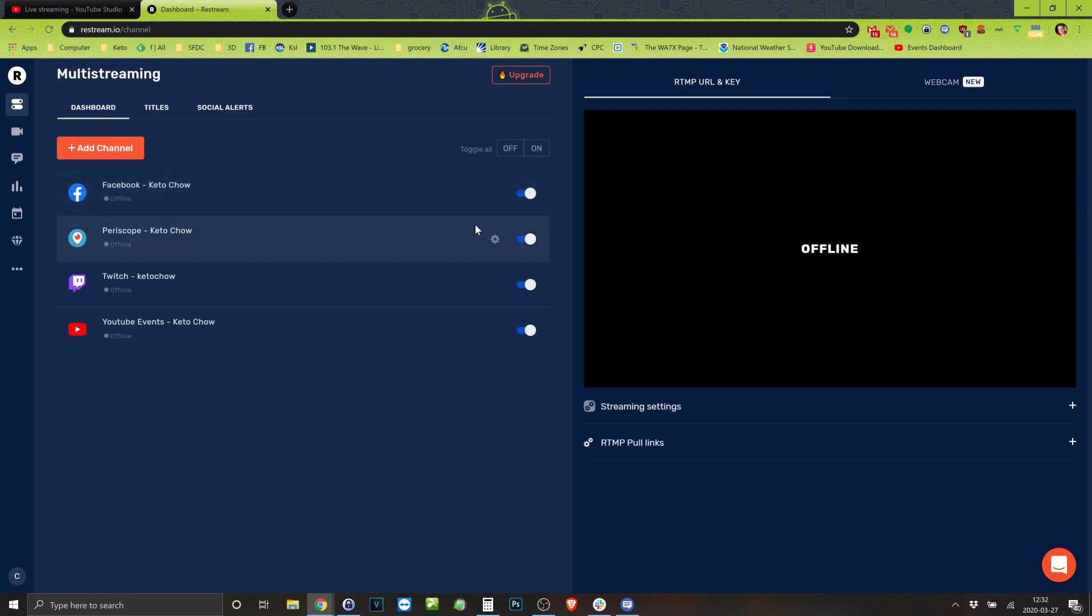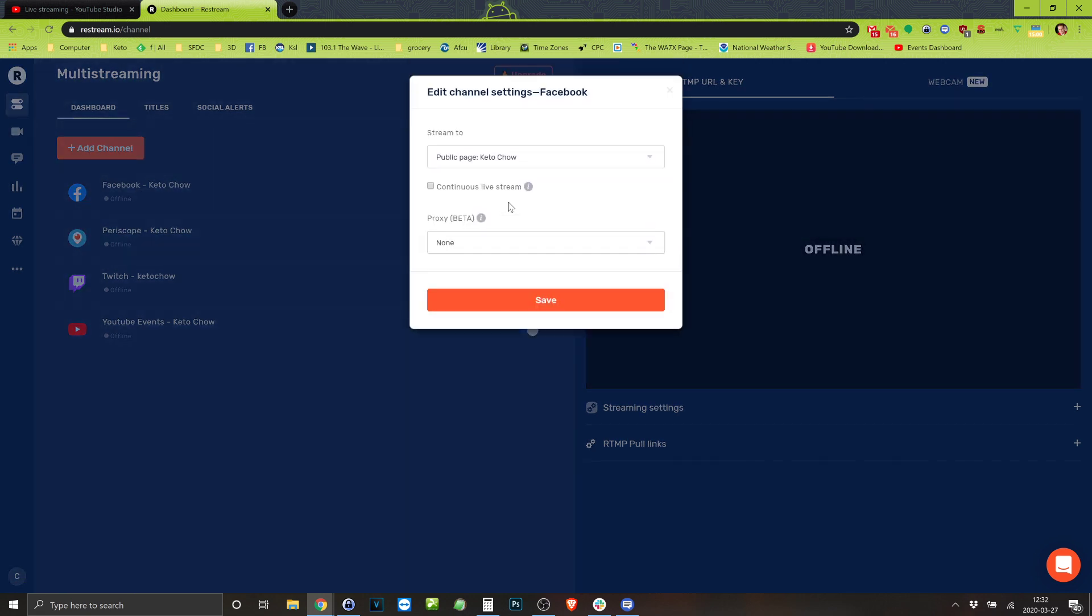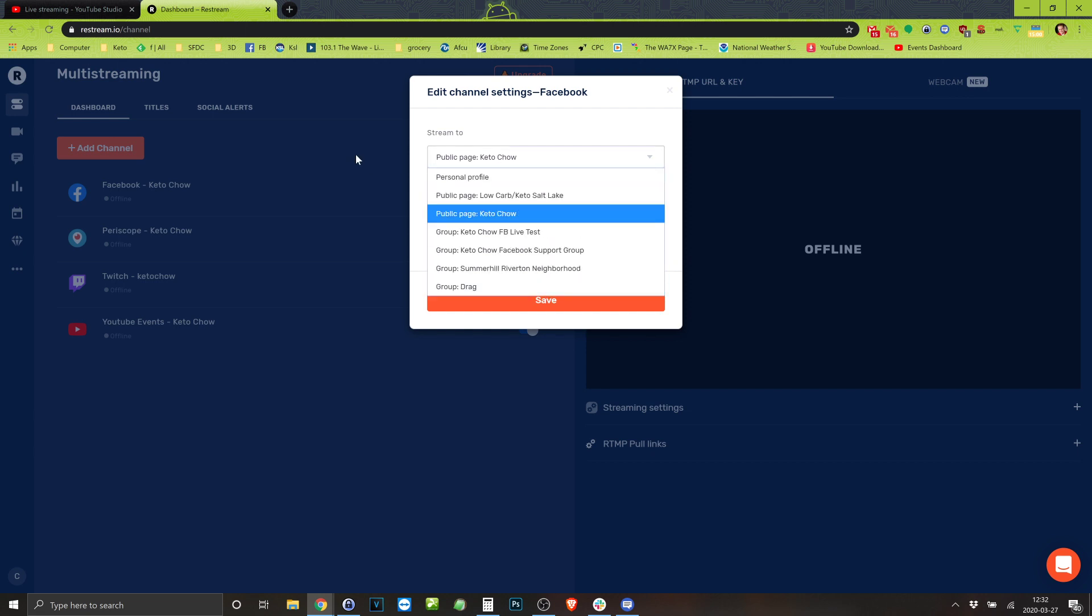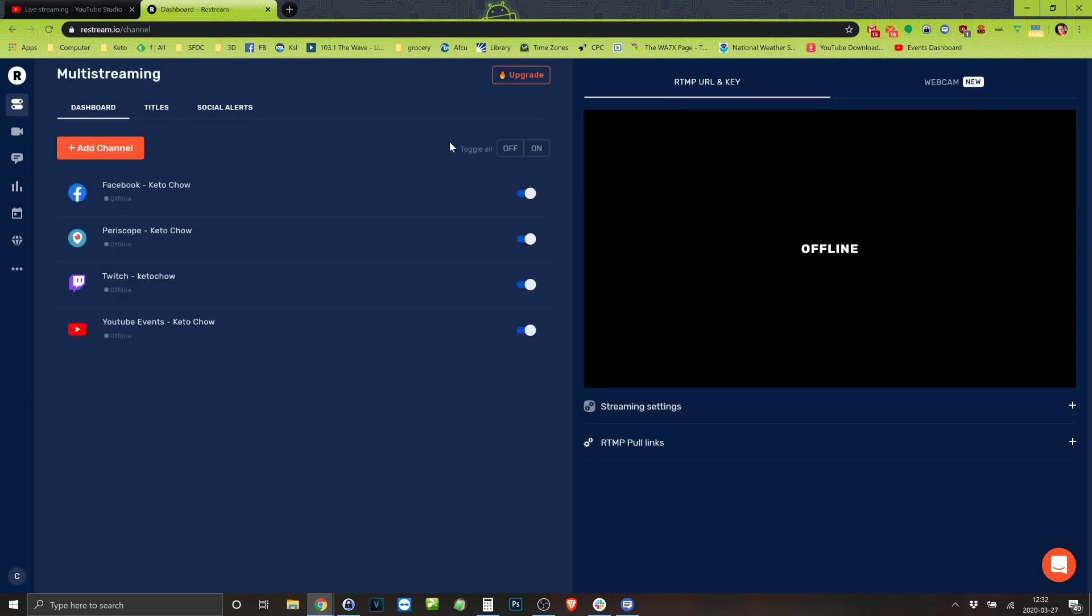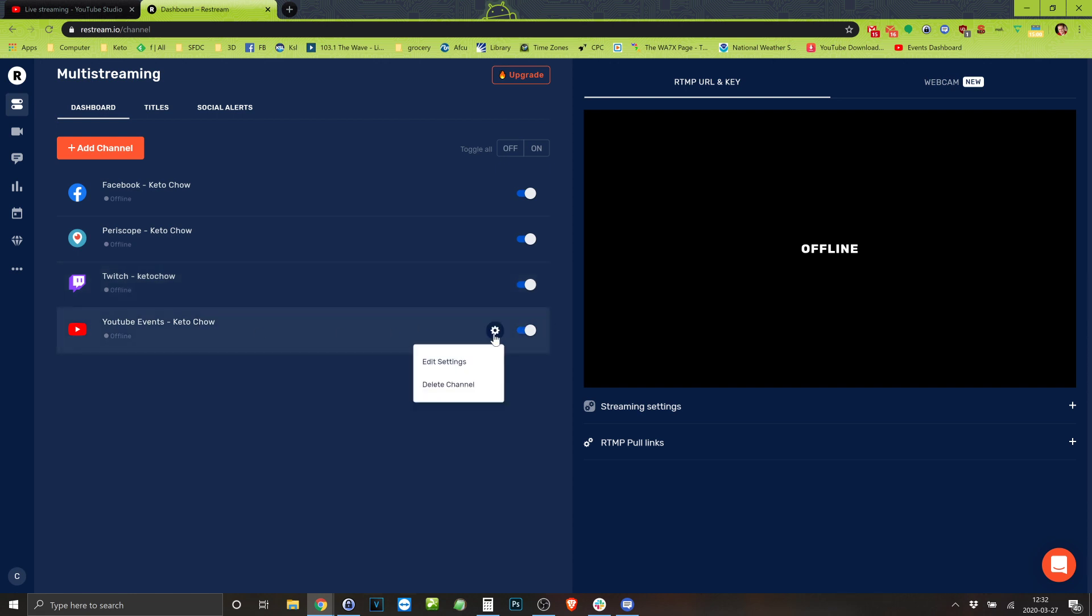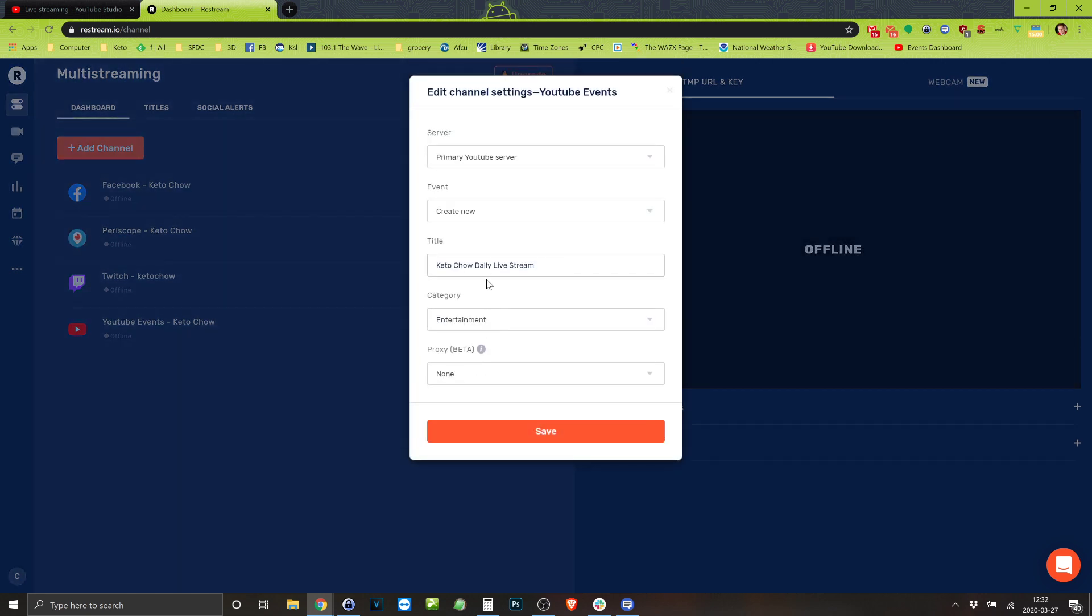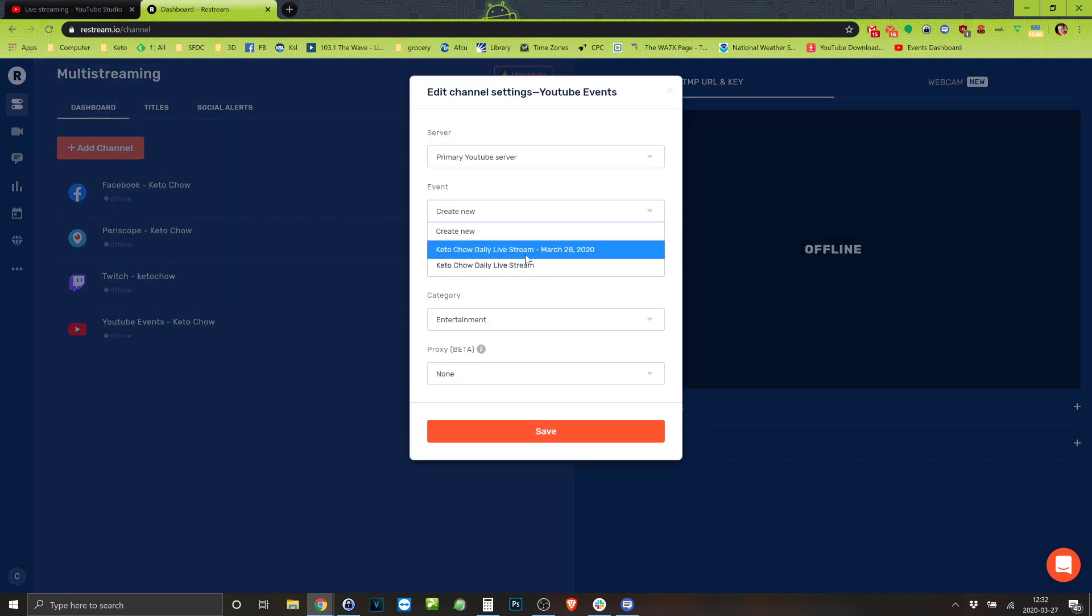Which is Keto Chow on Facebook. I could go to all sorts of different ones. I've got it sending it to Periscope which is linked to Twitter. I've got Twitch and I've also got YouTube events. Now here in YouTube events, click this little guy and I'm able to select the event that I just made inside of YouTube.